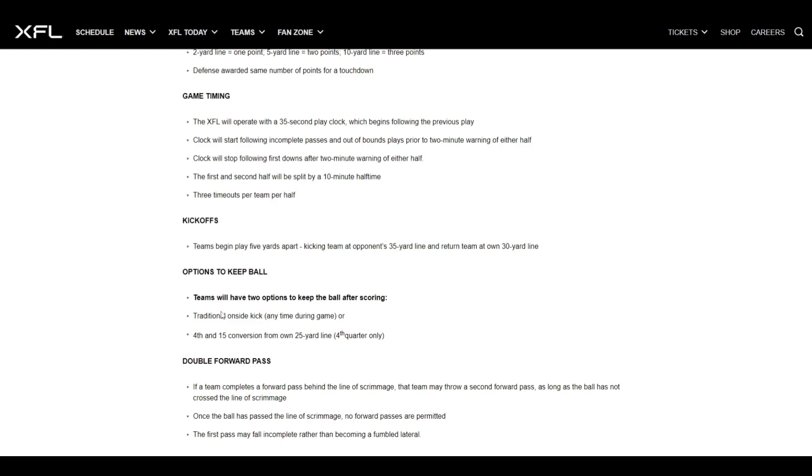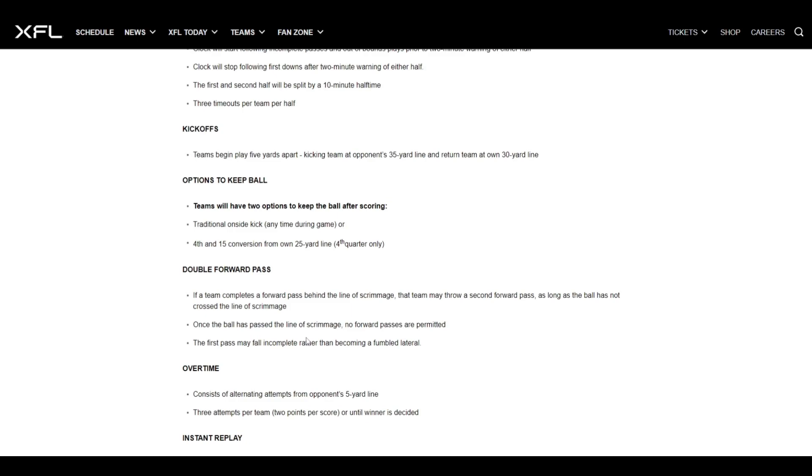Then here, the game timing, the XFL will operate with a 35 second play clock, which begins following the previous play. So not 40, not 25, 35. Interesting. I don't think it will make that big of a difference. The clock will stop following first downs after two minute warning of either half. The first and second half will be split by a 10 minute halftime. Each team gets three timeouts. And then here's something really cool. Kickoffs teams are just five yards apart and the kick is from the opponent's 35 yard line. So these kickoffs are going to be crazy. And then here's the options to keep the ball. This is really cool. Teams will have two options of keeping the ball off to score. It's like onside kicks. Your traditional onside kick any time during the game, or this is really cool. A fourth and 25 conversion from your own 25 yard line. You can only do this in the fourth quarter. So essentially you can either say, let's go with an onside kick or let's go try and get 15 yards on this one play to get the ball back. I think that's really cool.